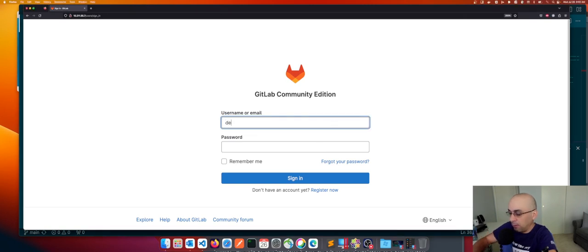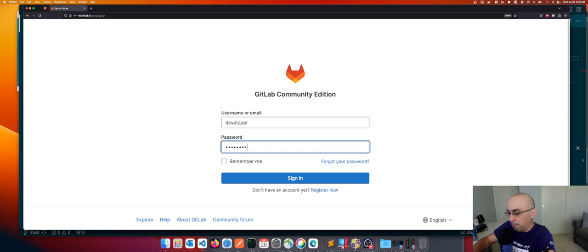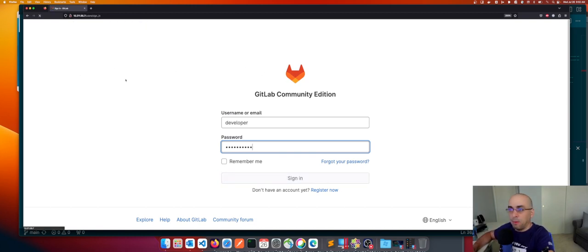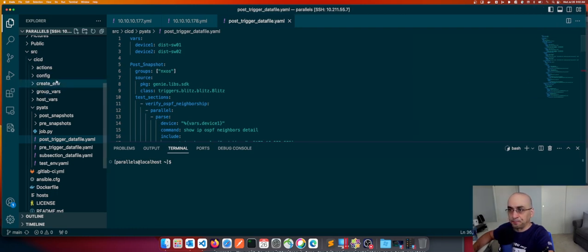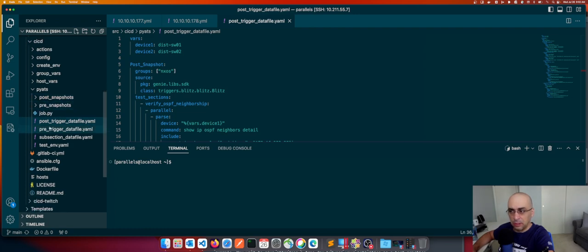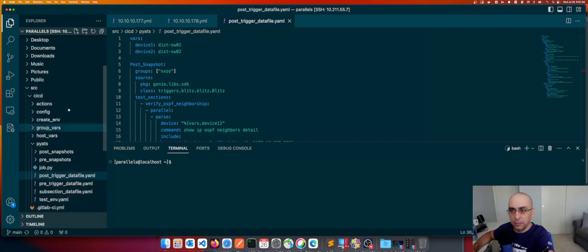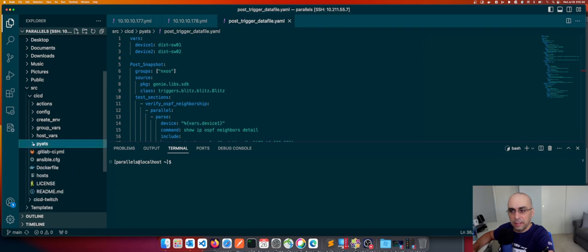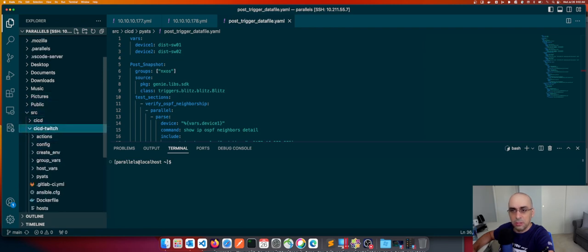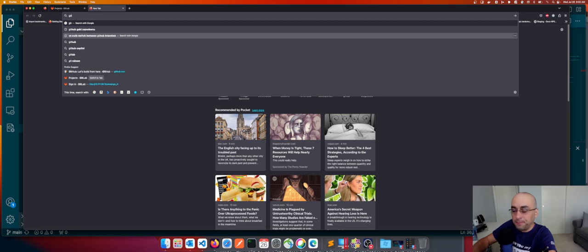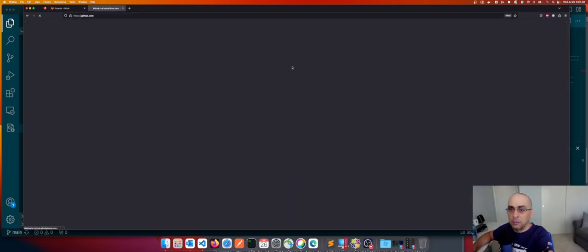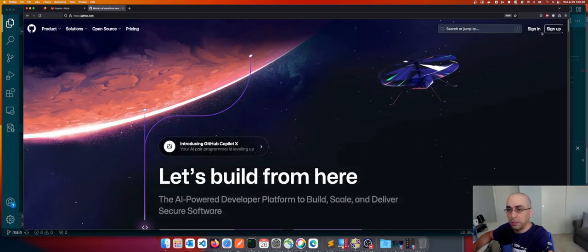Let me connect first and log in. I'm also connected with my Visual Studio Code server connection. We have all the components here, and I want to update the CI/CD Twitch folder with all the changes and do a git push — make sure you folks have access to the same GitLab repo on GitHub so that you can clone it, modify it as you see fit, and build your own pipeline.